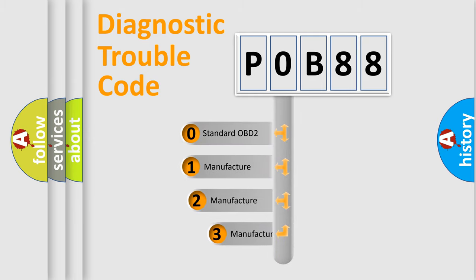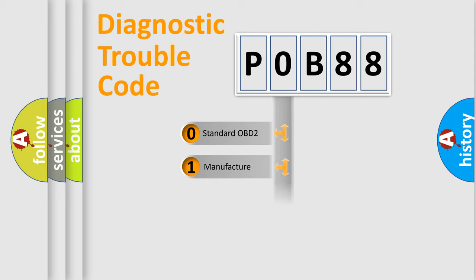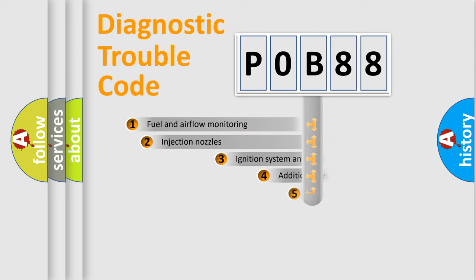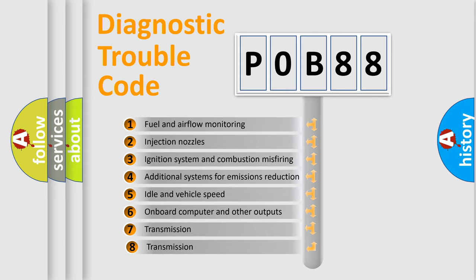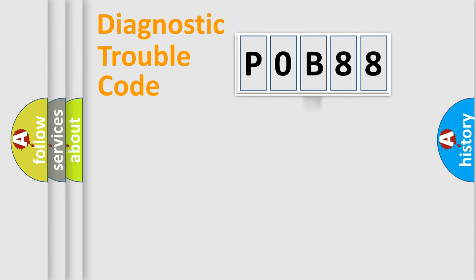If the second character is expressed as zero, it is a standardized error. In the case of numbers 1, 2, 3, it is a car-specific error. The third character specifies a subset of errors. The distribution shown is valid only for the standardized DTC code.